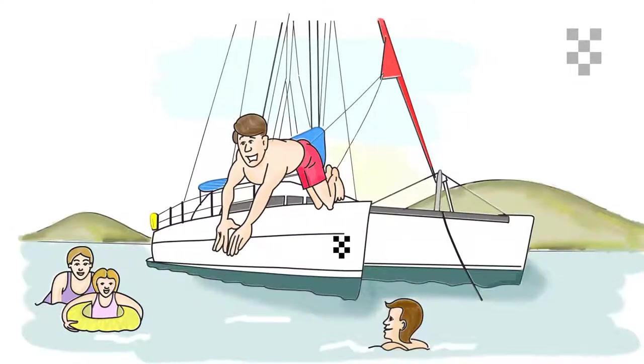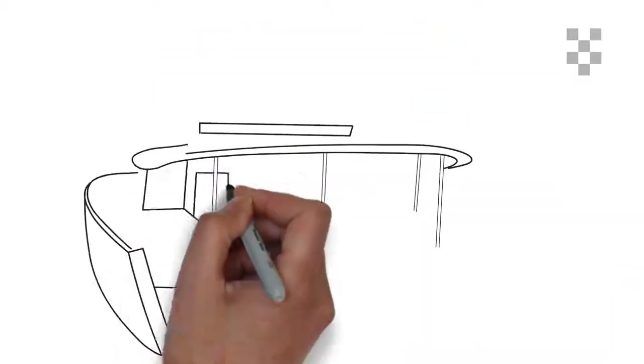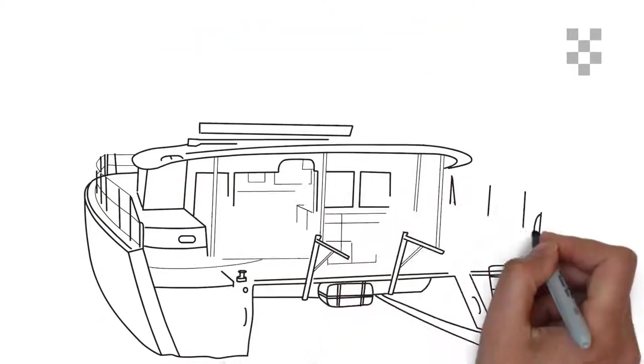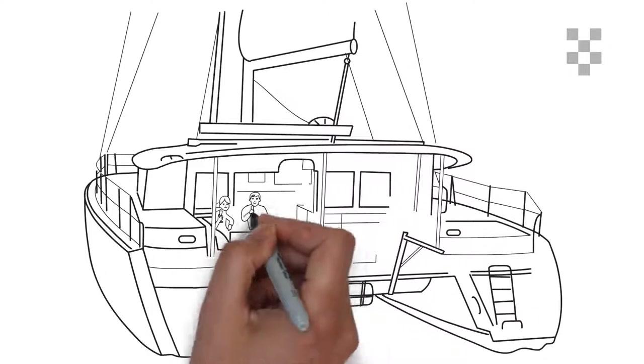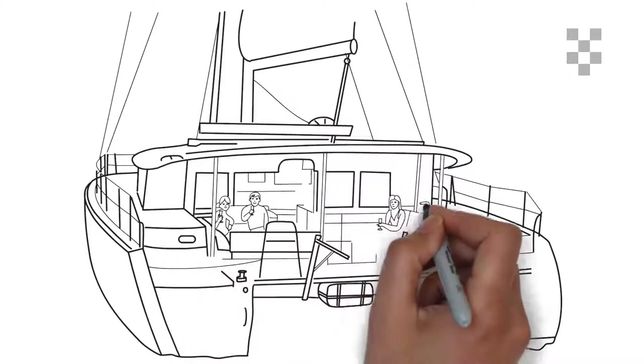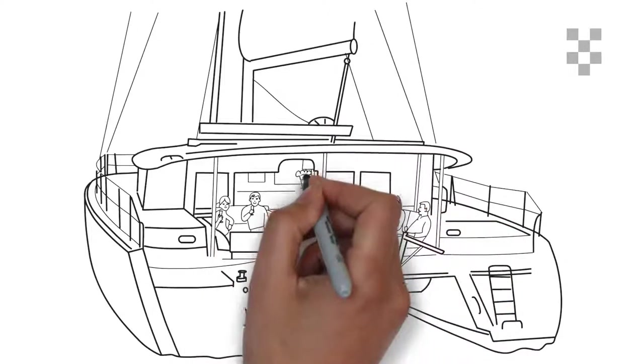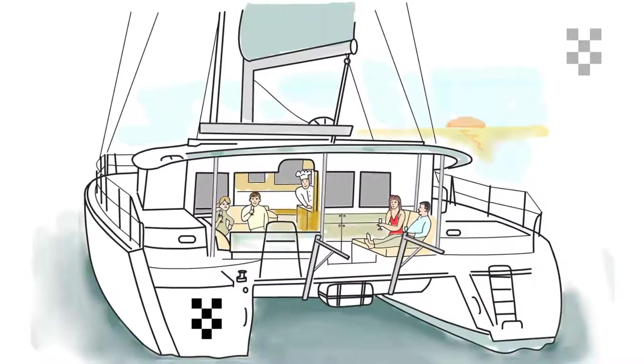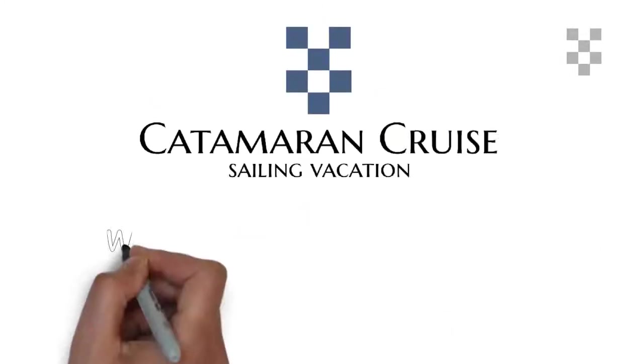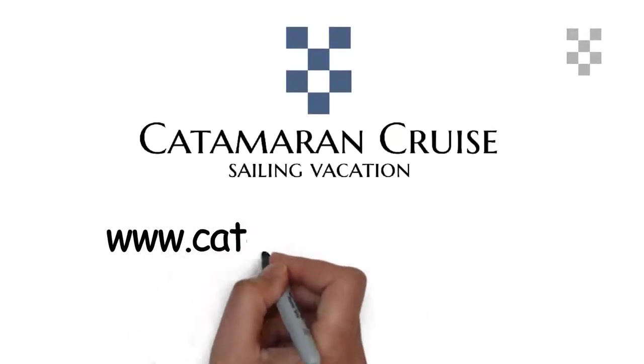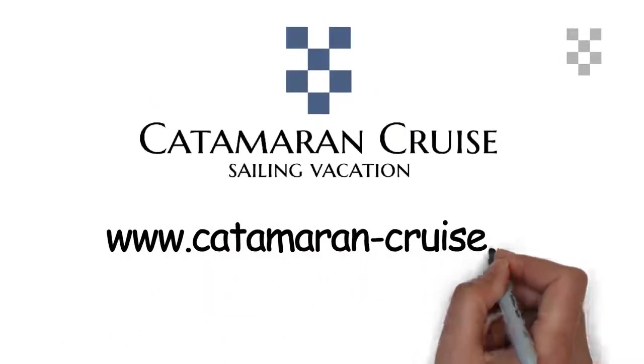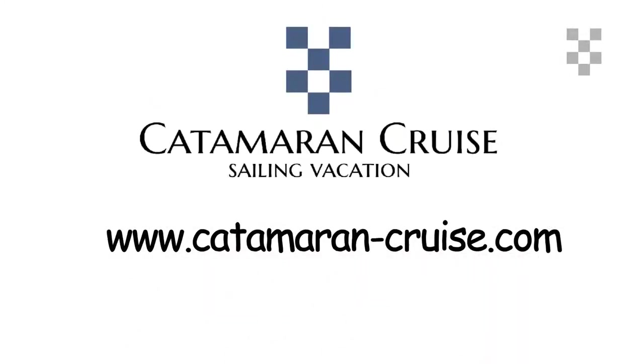And here we are, two happy families on the catamaran cruise, watching a sunset, having a dinner prepared by our chef, and planning our next destination with our captain. Visit www.catamaran-cruise.com and book your cruise today.